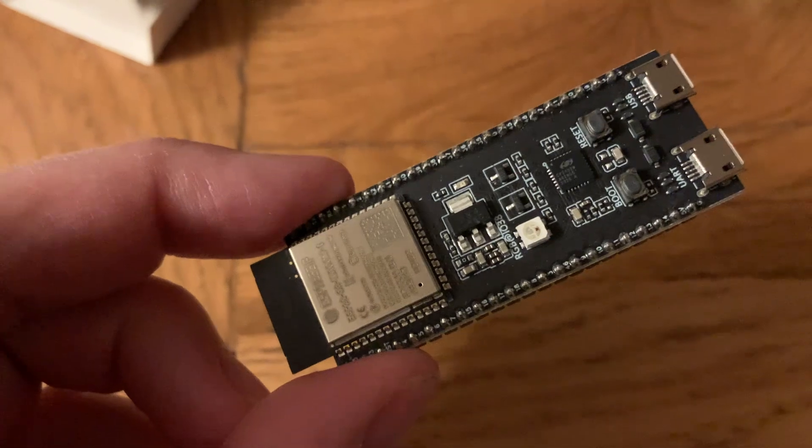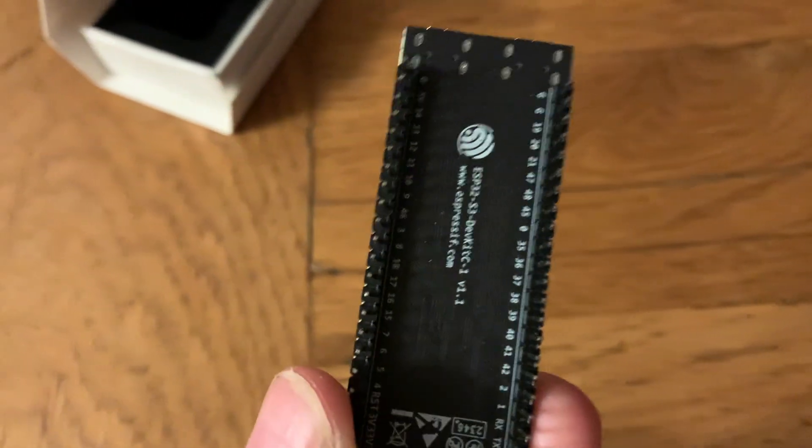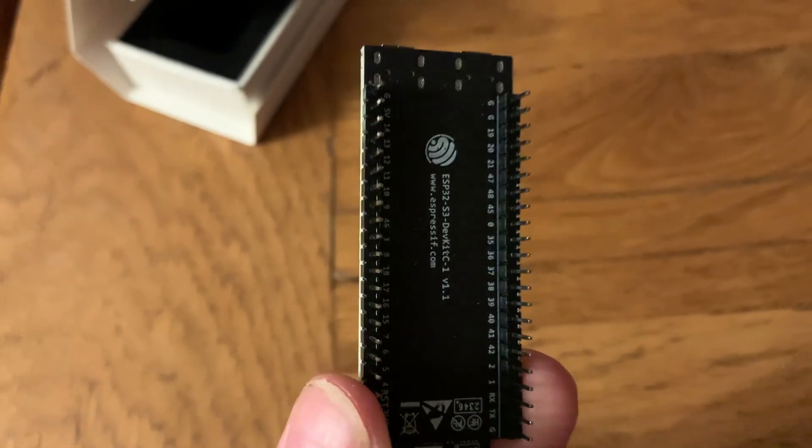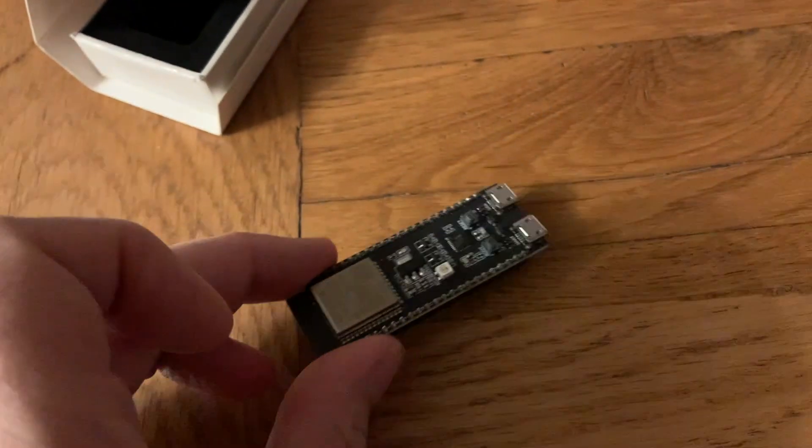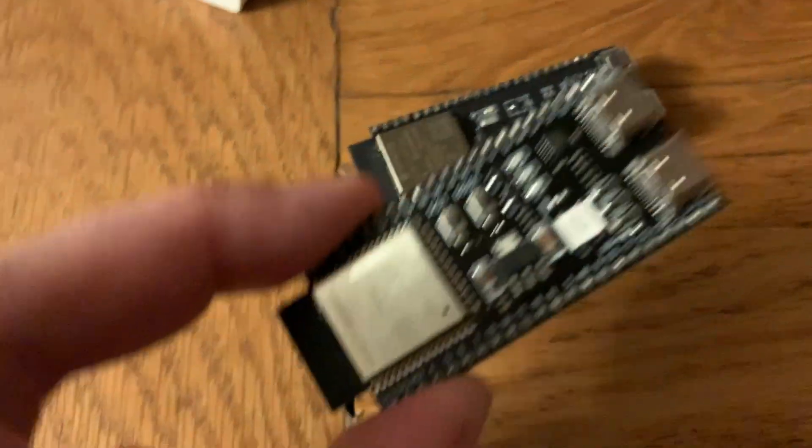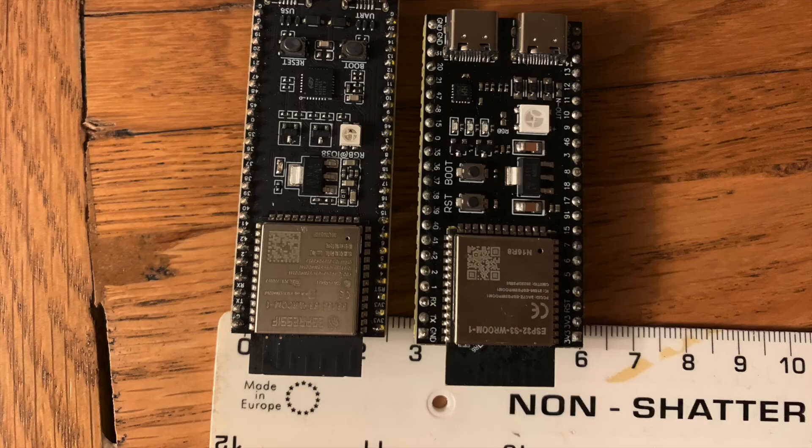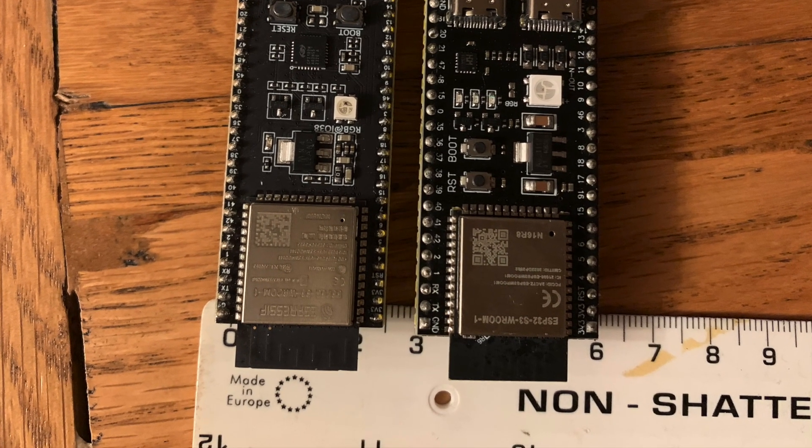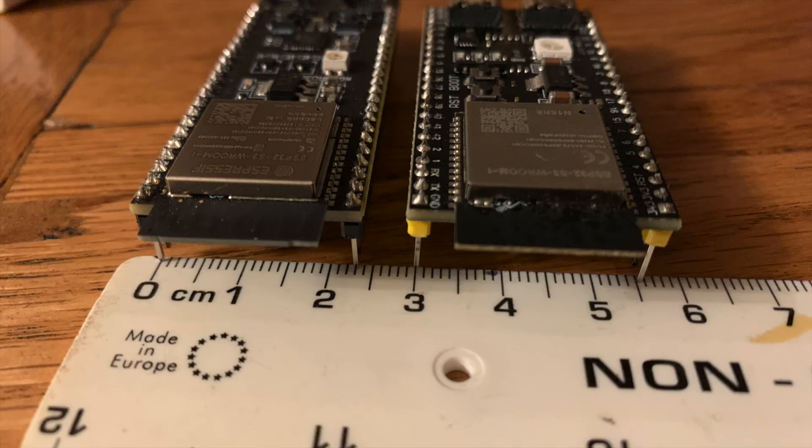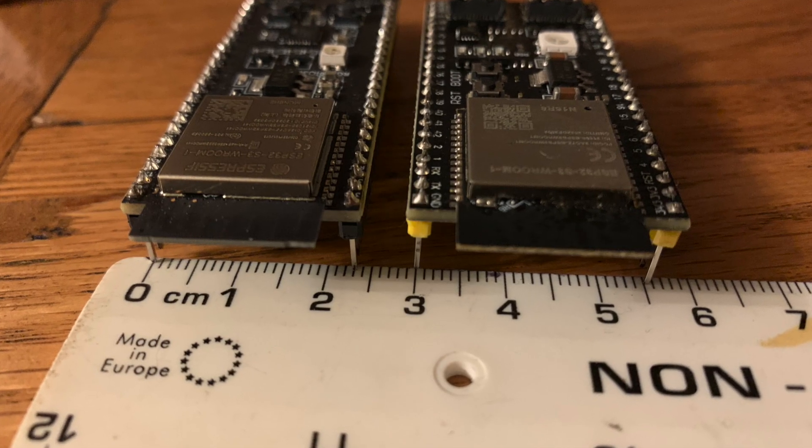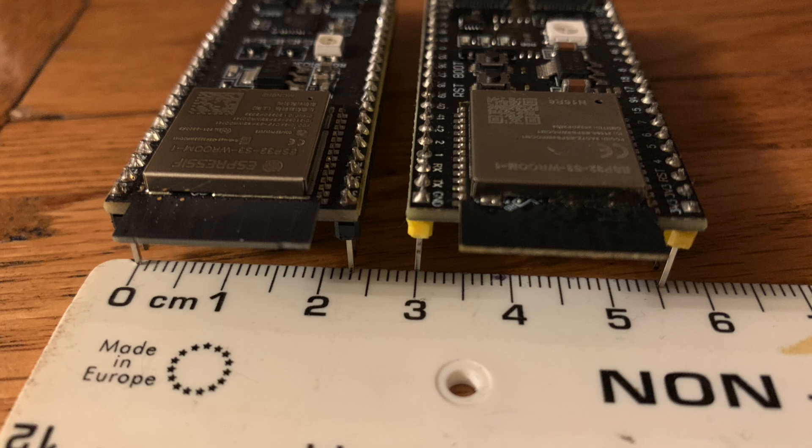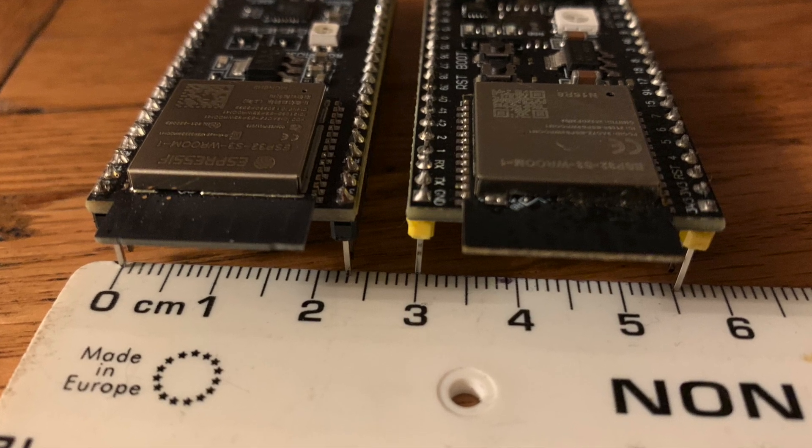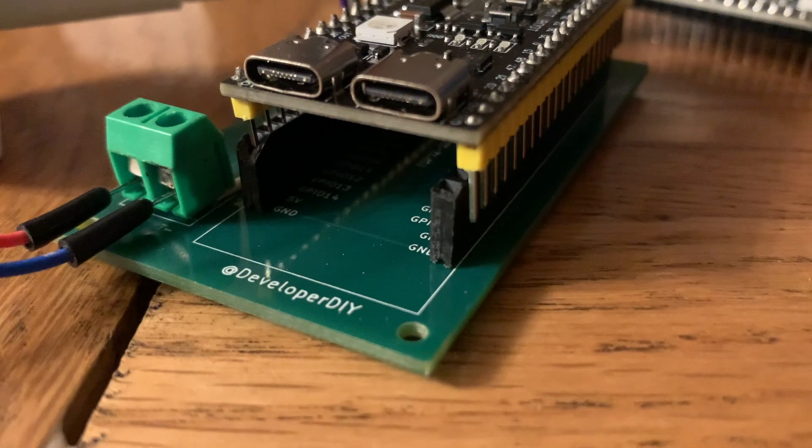It turns out that I'd used a footprint from the actual Espressif ESP32-S3. Everything looked the same apart from the fact that that one is 23 millimeters wide, and the board that I'd bought off Amazon, which must be some kind of clone of that, was actually two millimeters wider, so it didn't fit.